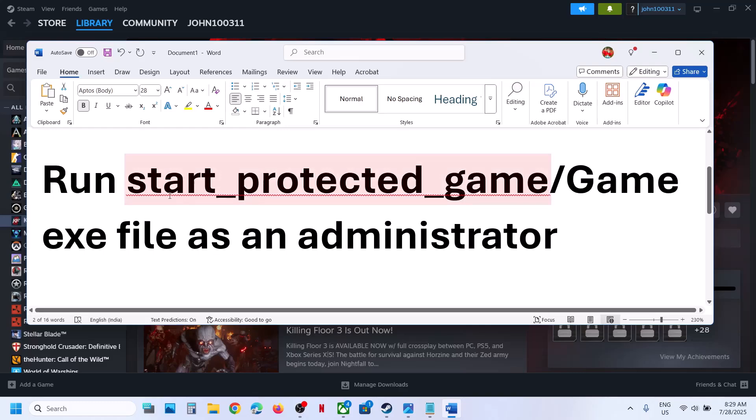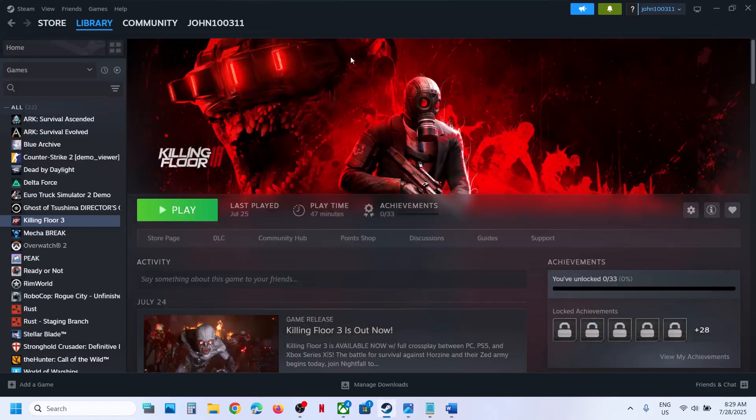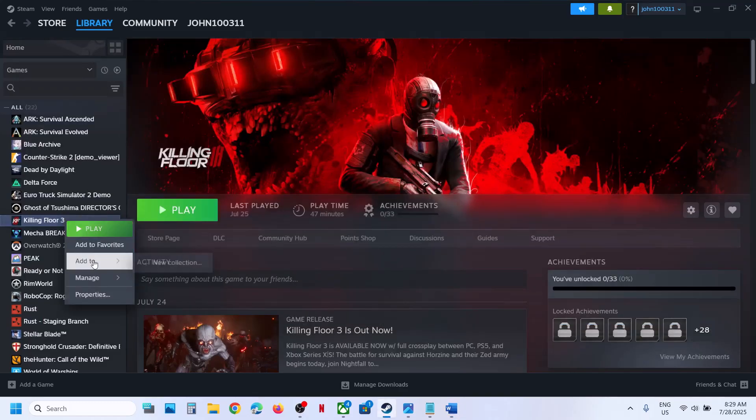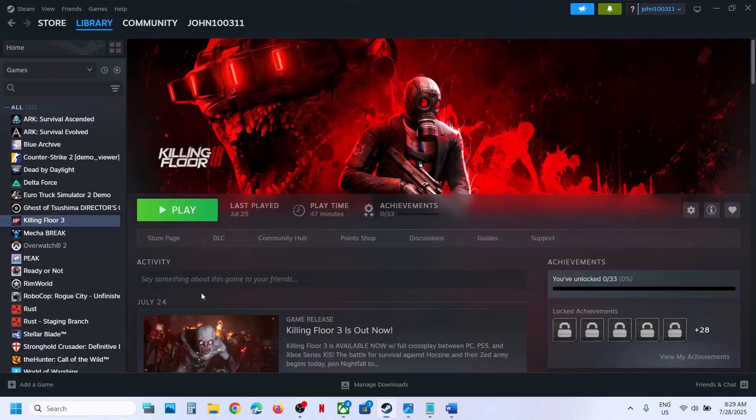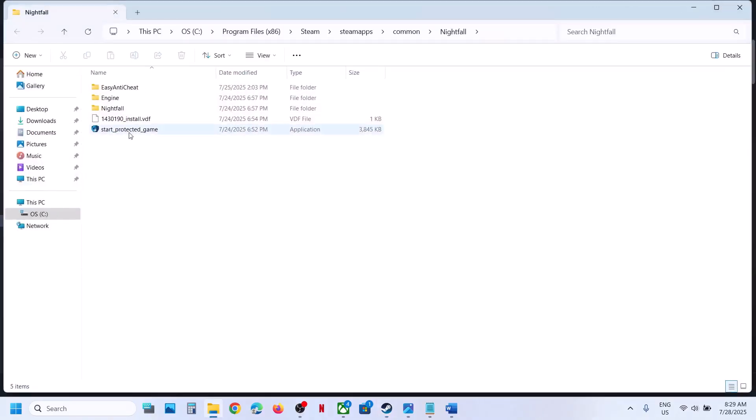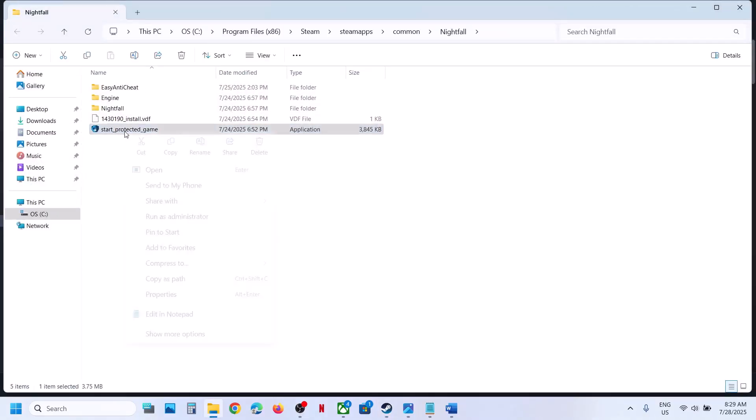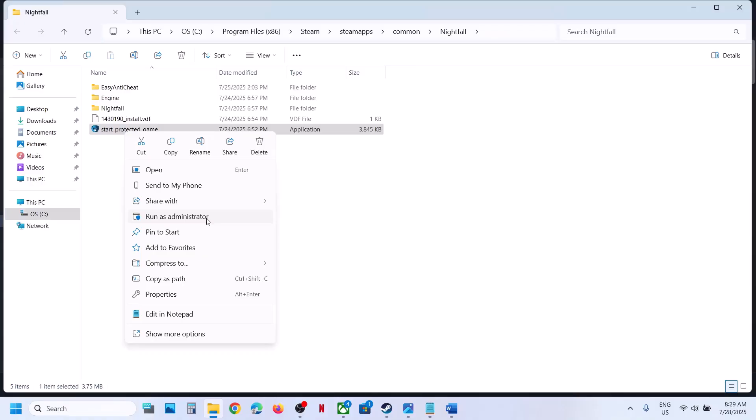Next step is to run Start Protected file as an administrator. Make a right click on the game, select manage, click on browse local files, and then make a right click on this Start Protected Game and click on run as administrator and check.